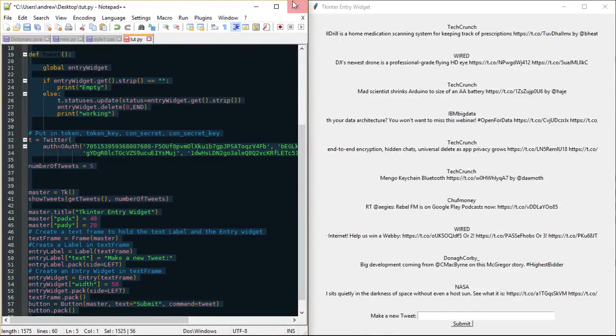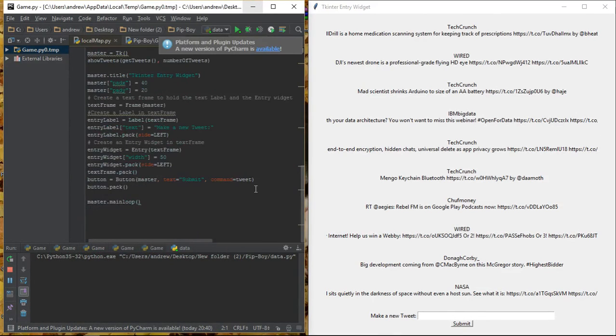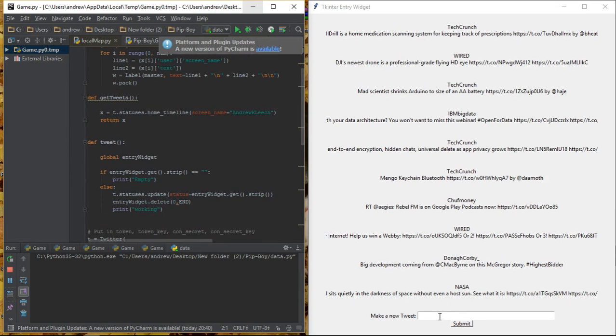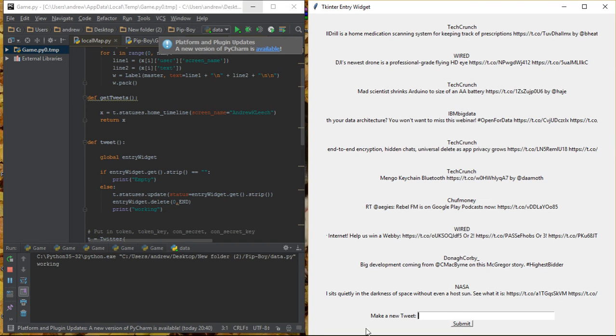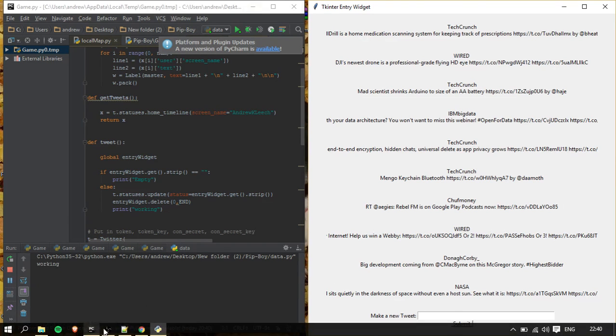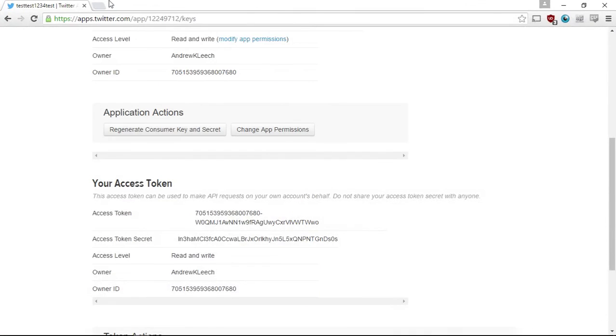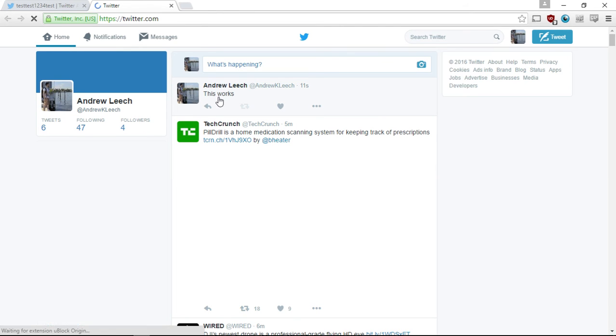Now, to show how to make the tweet thing working, I'm going to say, this works, and hit submit. Now, here we can see it says working. That's got rid of it there. Now, we're going to check this is working by going on to my Twitter page. And as you can see, my latest tweet there, 11 seconds ago, this works.